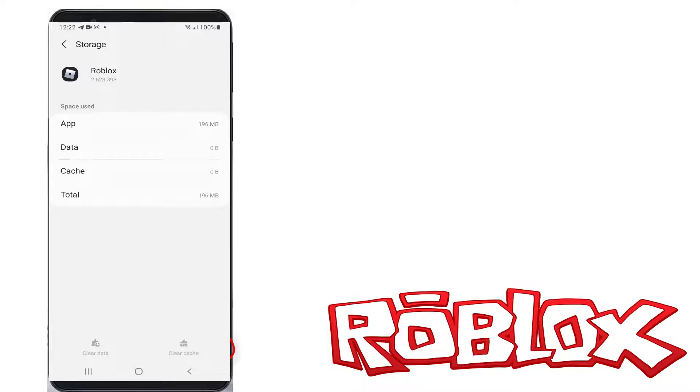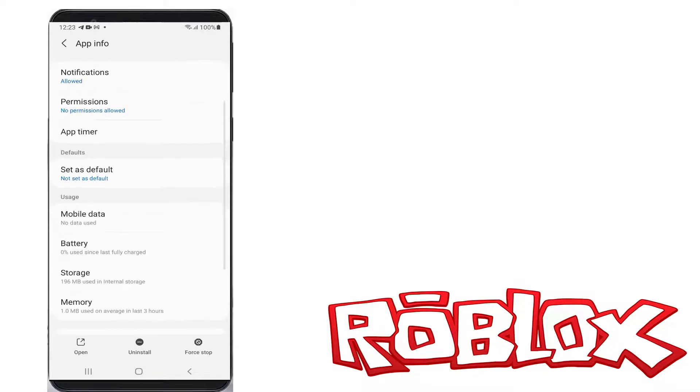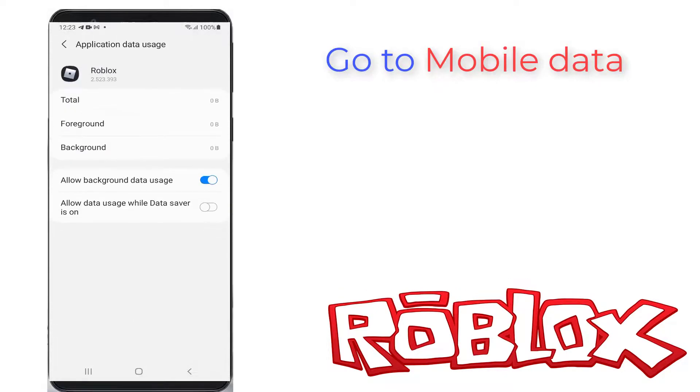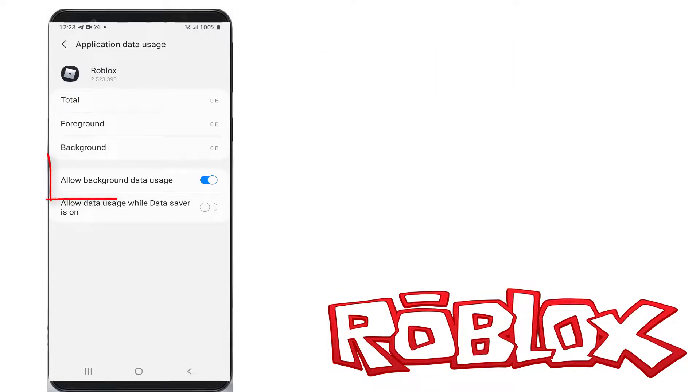Just go back one step. Next, you can go to mobile data and check if this option is enabled: Allow background data usage. Once you check it, close all the windows.